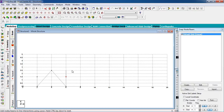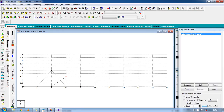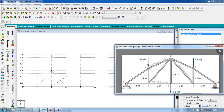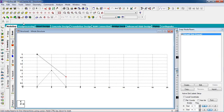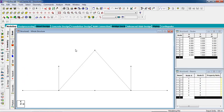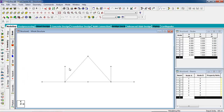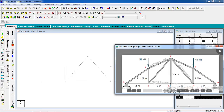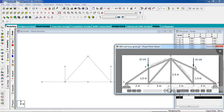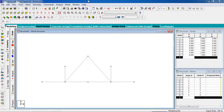Switch off the grid. Now add the rest of the nodes.